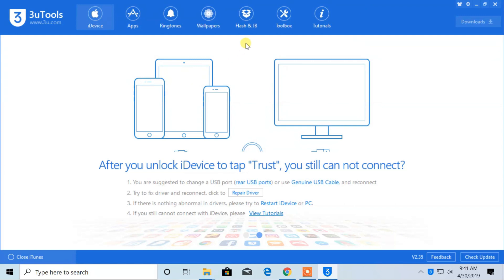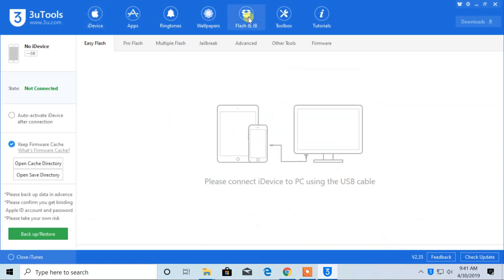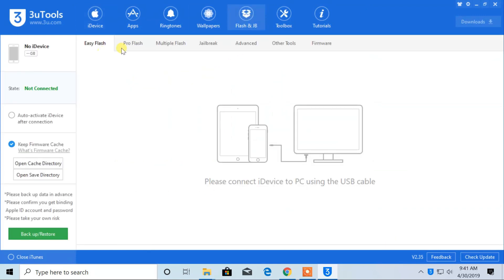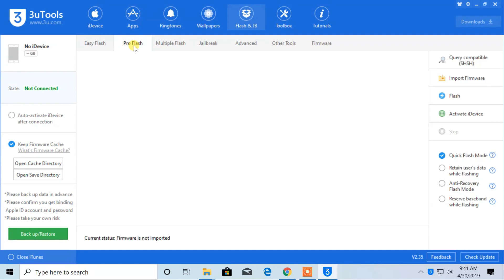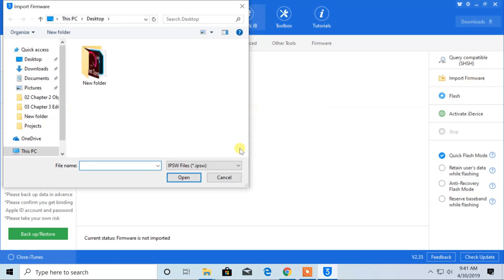Now click on flash and jailbreak tab. Choose Pro Flash. From here, import the firmware that you downloaded.